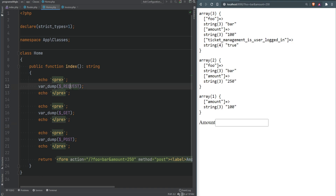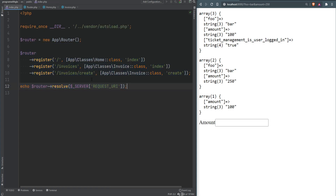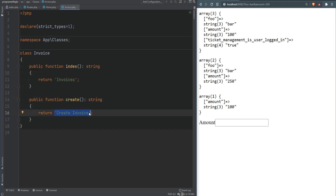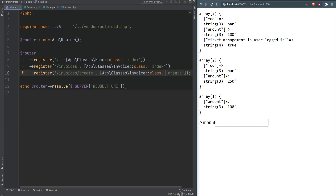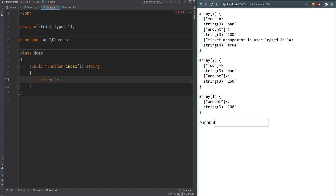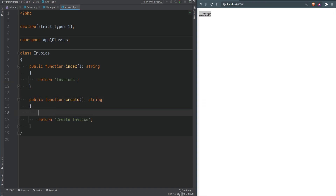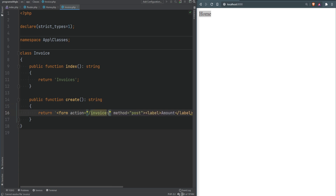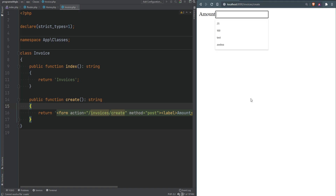Now let's improve our routing, since it currently only supports GET requests. What if we wanted to make a POST request to the same route but execute a different method? For example, a GET to 'invoices/create' should render an HTML form, while a POST to the same route should execute a 'store' method to actually create the invoice. Let's return a form from the 'create' method that posts to 'invoices/create', visit the route, and confirm the form renders.